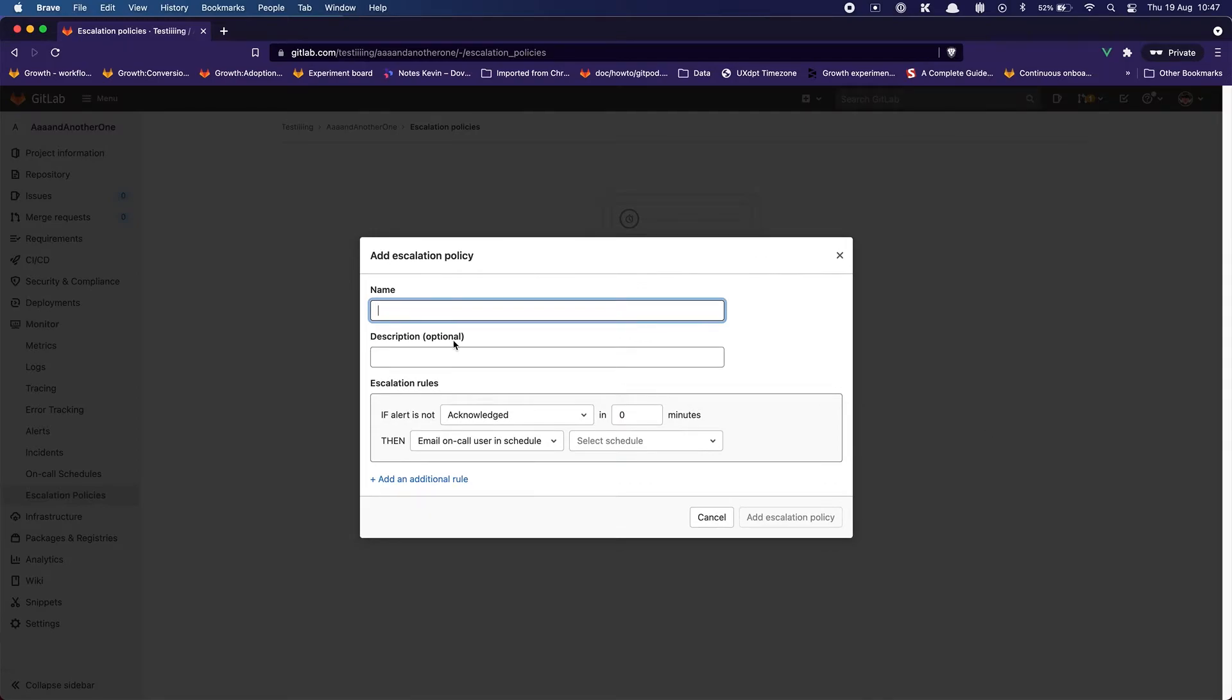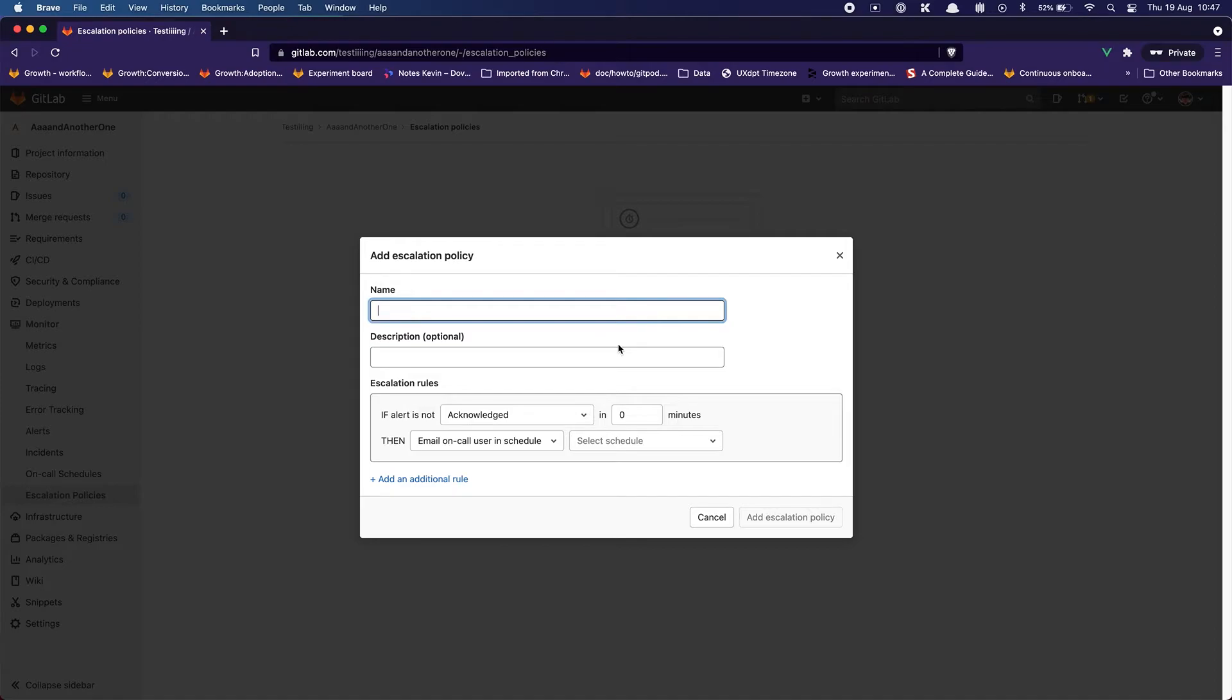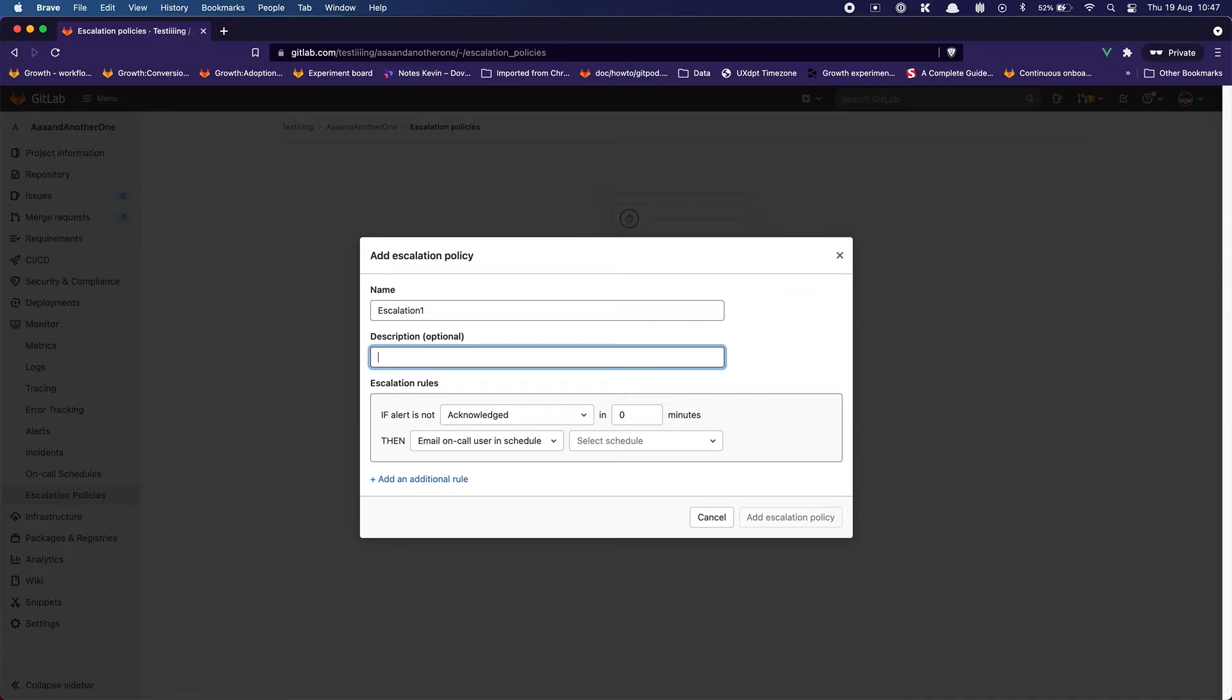So I guess I have to name my escalation policy again. So same thing I wish I would have some kind of helper around here to give me a hint because this can be a bit blocking for me to just come up with a name. So I don't know how I'm going to call it actually. Okay let's say test escalation, no just escalation one maybe. No description and escalation rules.